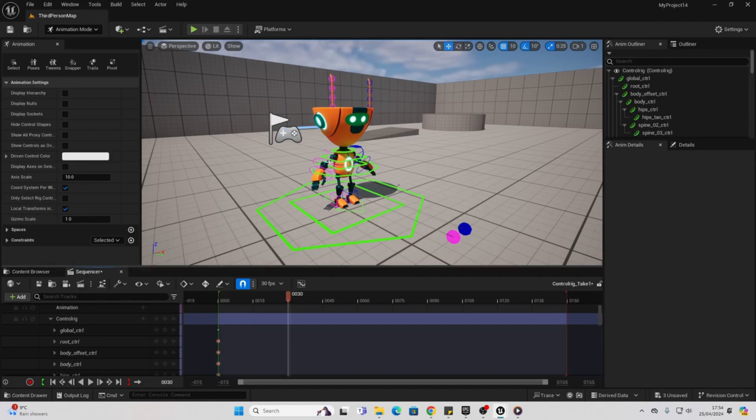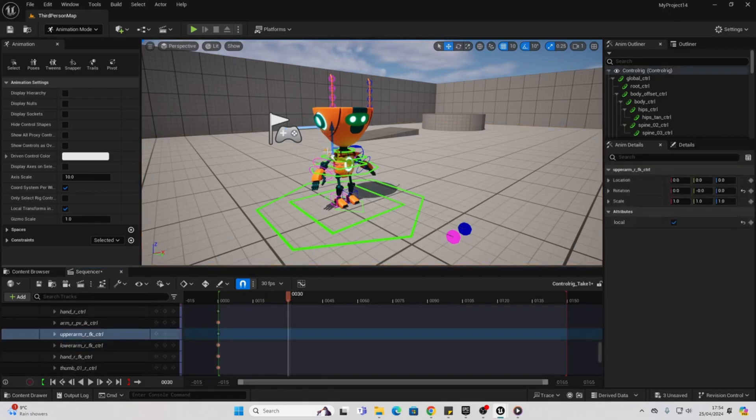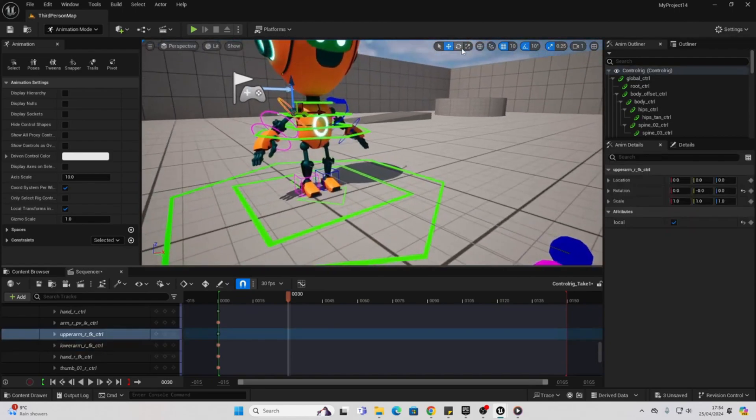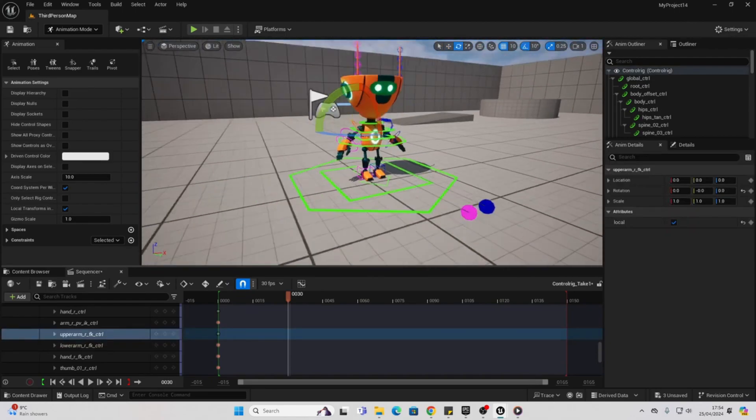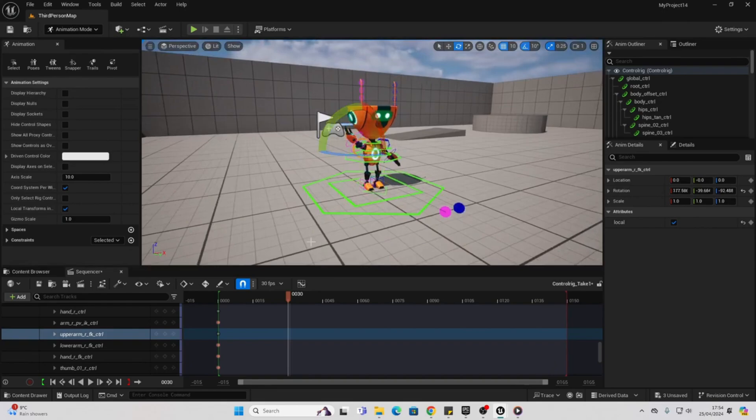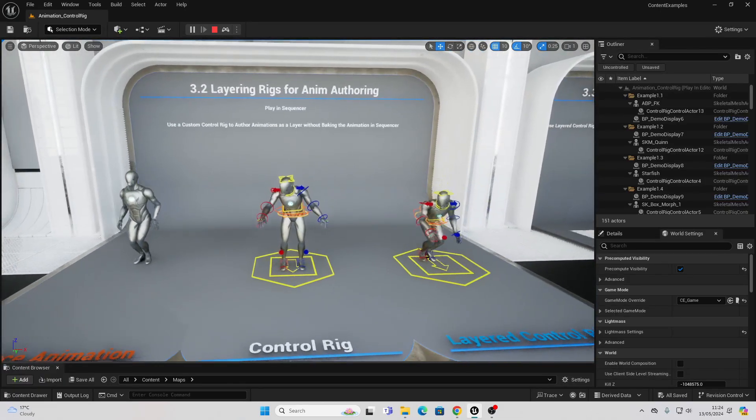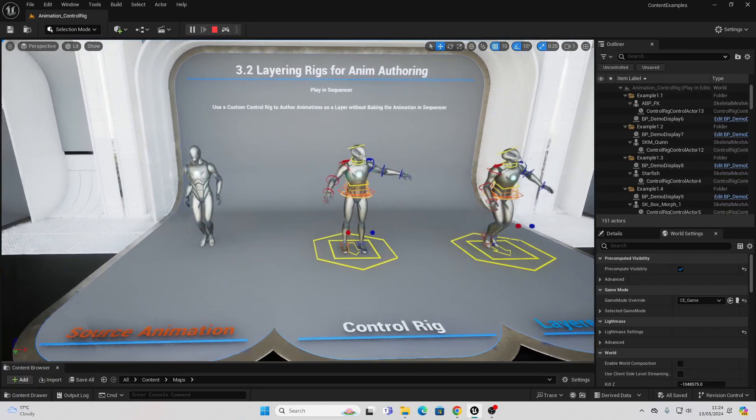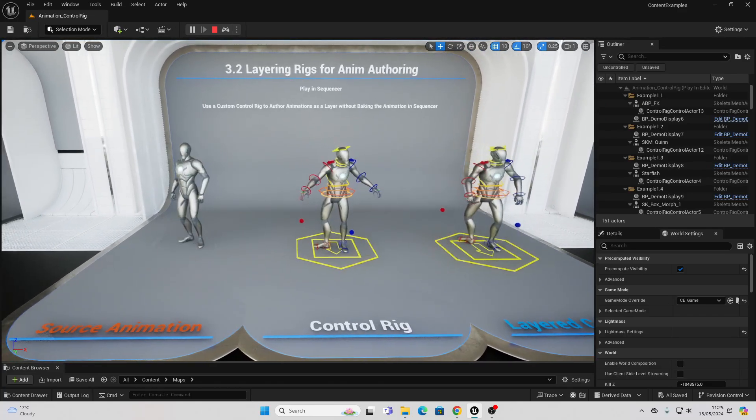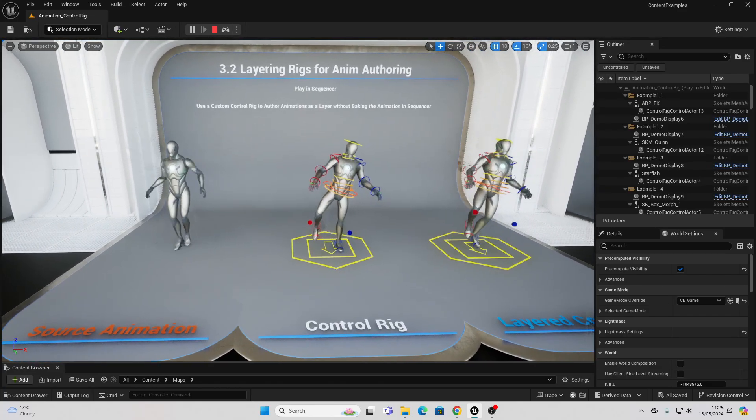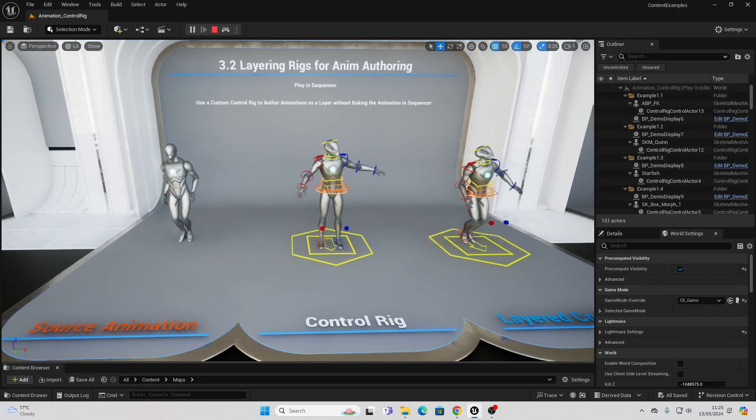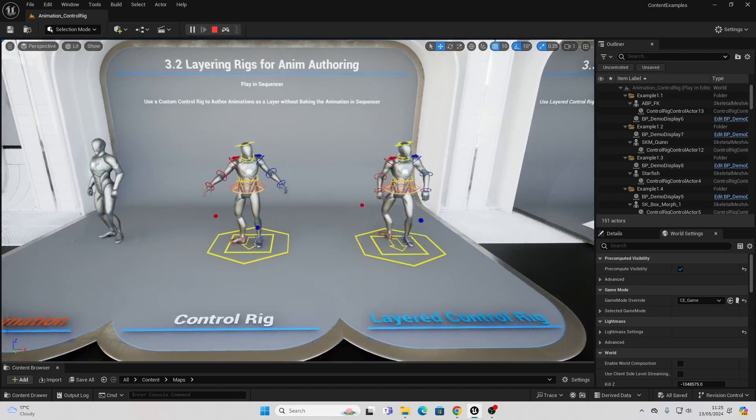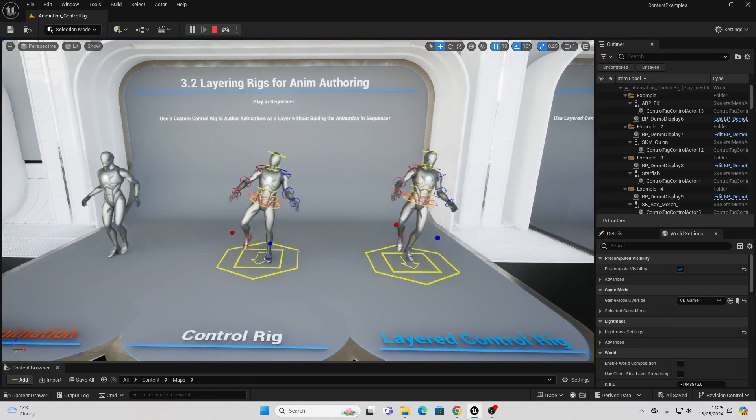Unreal Engine 5.4 introduces new animation compression techniques that reduce memory usage and improve performance. This means that characters can have more complex and detailed animation without sacrificing runtime efficiency. And they have this new thing with the animation called layered control rigs, which basically allows you to add control rigs on top of an animation, which makes it a lot easier to edit and play around with animations in Unreal.